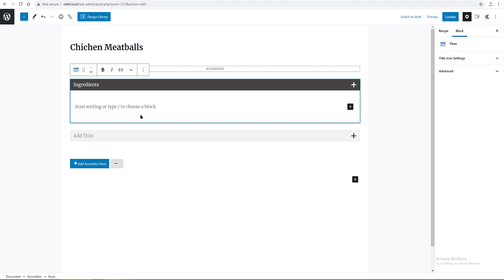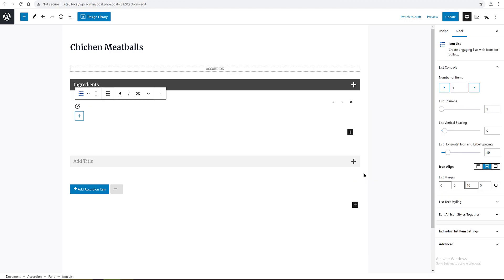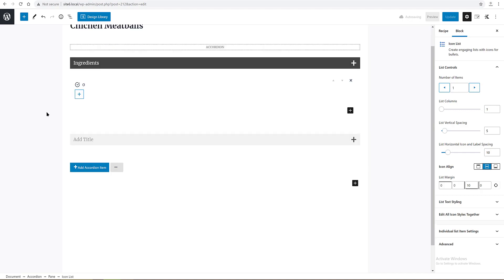The next step is to add a new block inside the accordion block. So I click on the plus sign or press the enter key of your keyboard, and then I type in icon list block. I add my dummy ingredients.